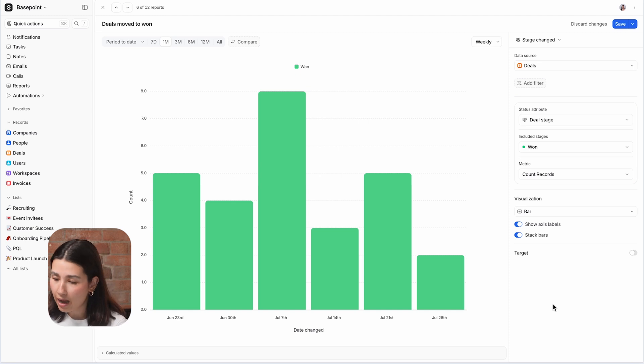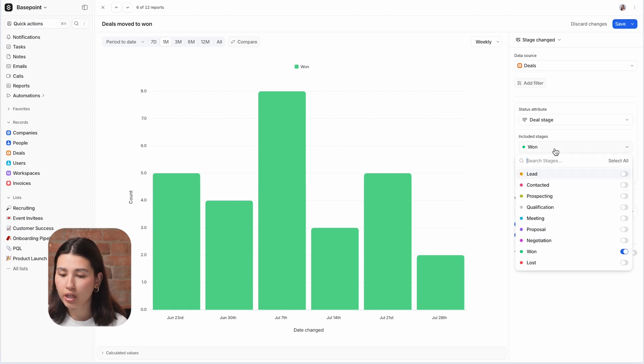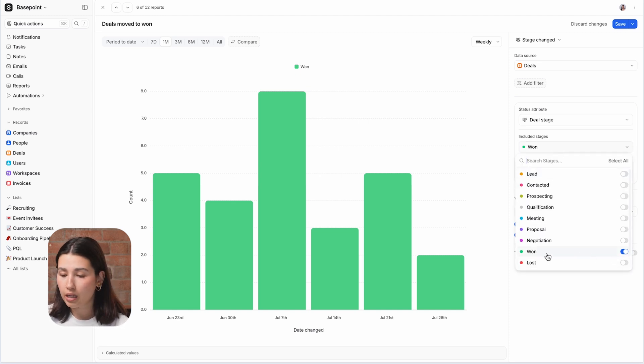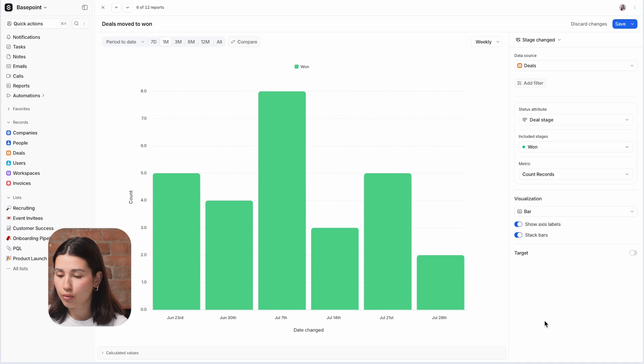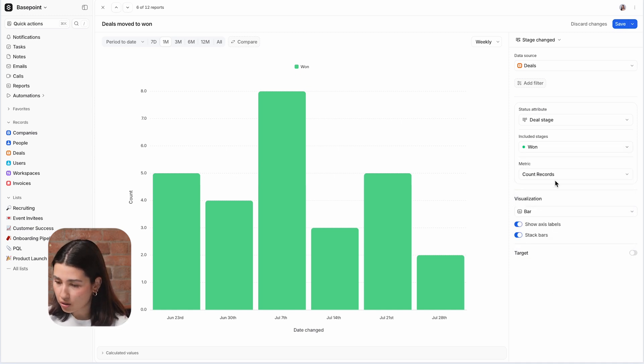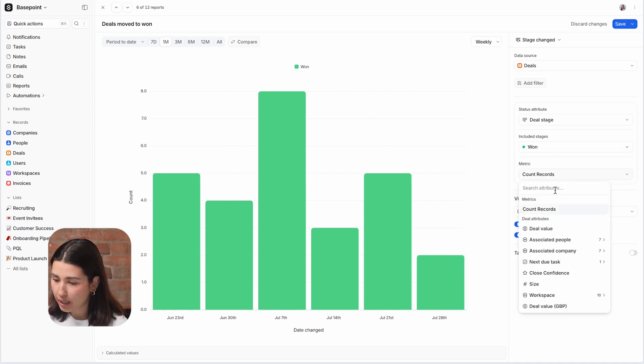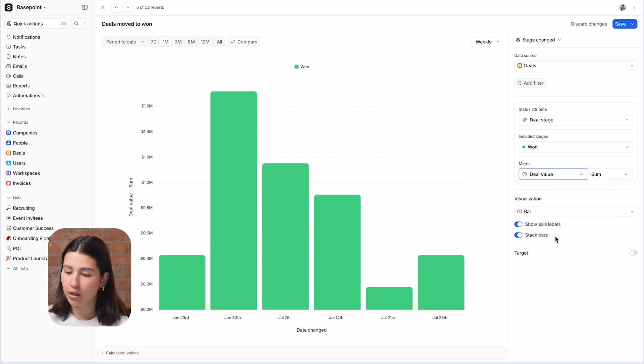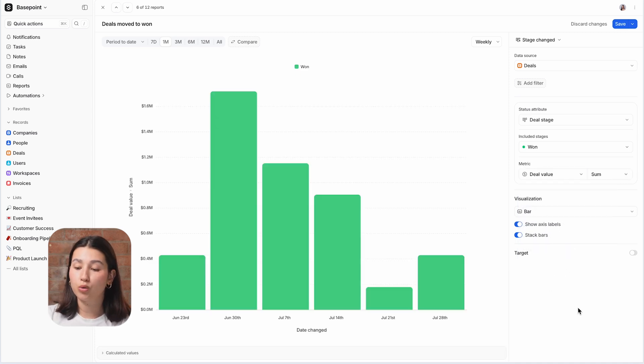So here I have a stage change report which only includes the one stage, meaning that this is the number of deals that moved into won in each time period. I can switch the metric here from count records to deal value and now the report is showing me how much revenue was marked as won.